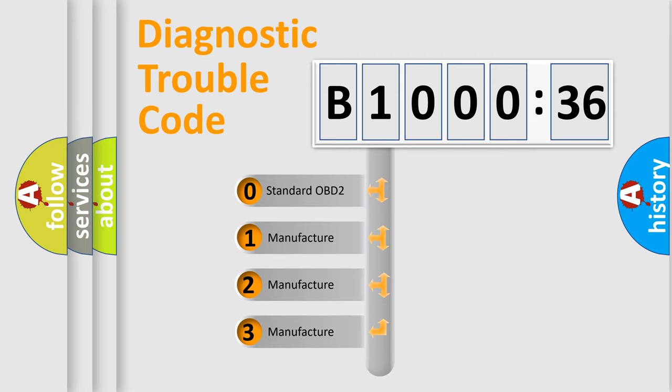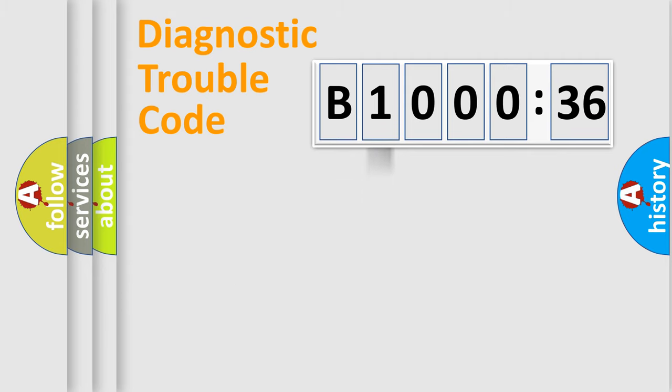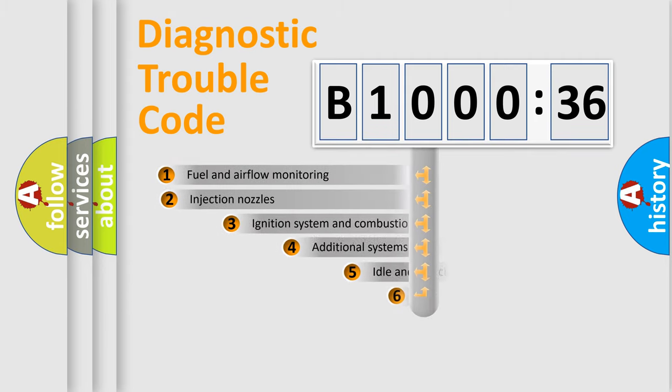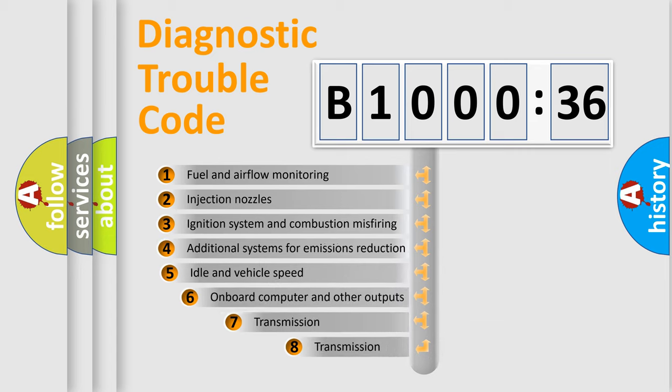If the second character is expressed as zero, it is a standardized error. In the case of numbers 1, 2, or 3, it is a manufacturer-specific expression of the car-specific error.